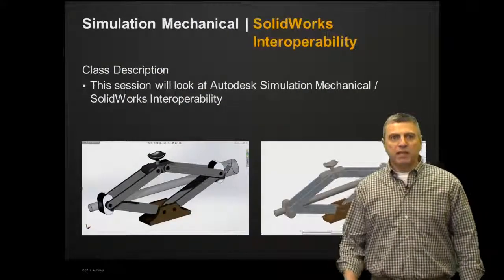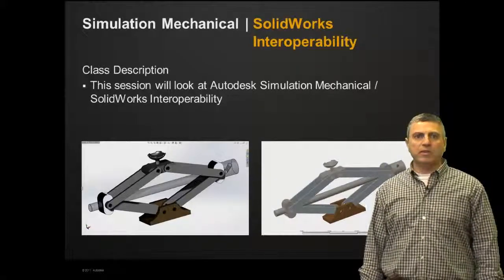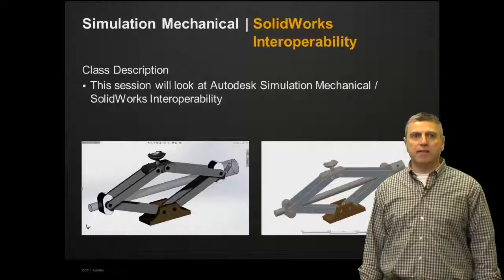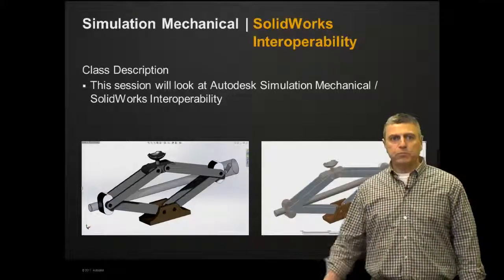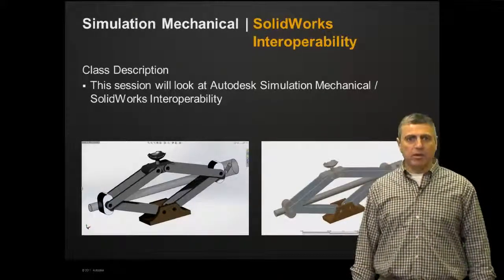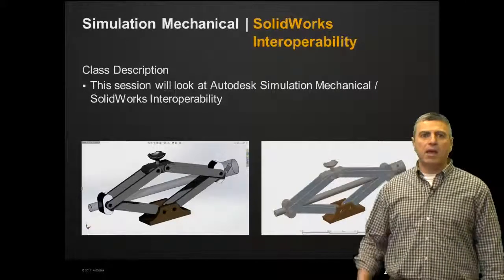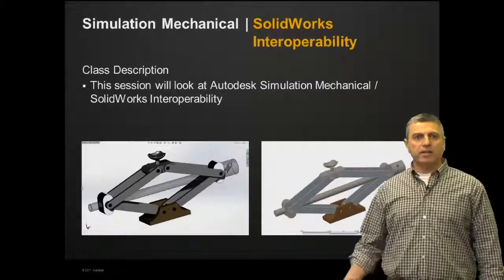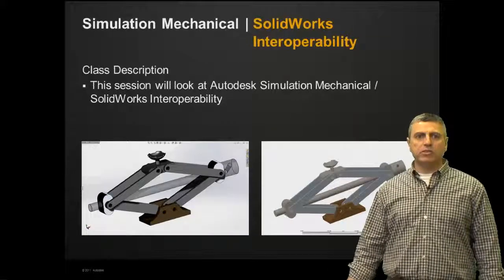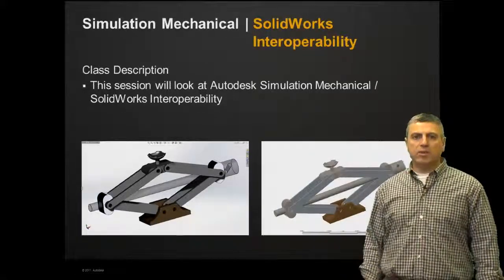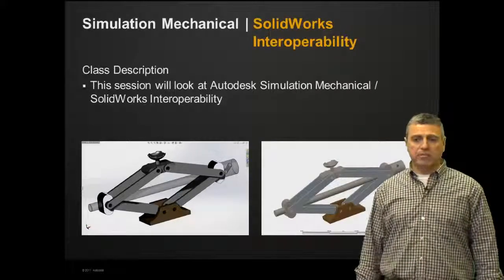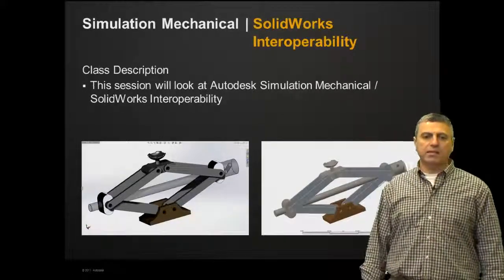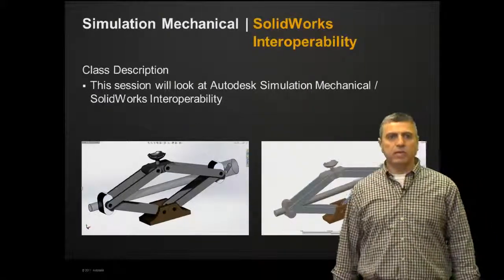What we're going to do in this session is look at the Autodesk Simulation Mechanical and SOLIDWORKS interoperability. We're going to be bringing a model in from SOLIDWORKS into Simulation Mechanical, running a simulation on it, deciding that we need to make changes, going back to SOLIDWORKS, making those changes, then sending the model back into Simulation Mechanical and running the analysis again. In fact, we're going to do two changes, so we're going to do that twice.